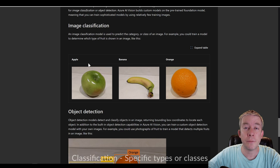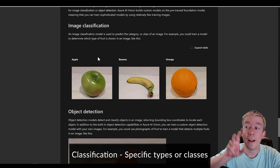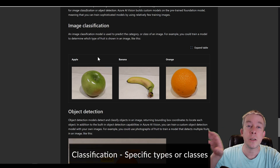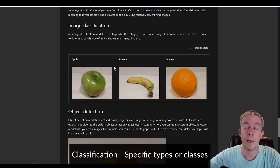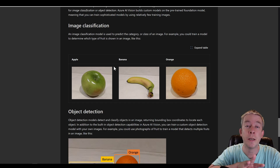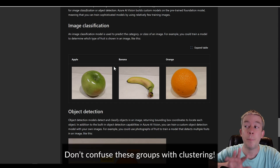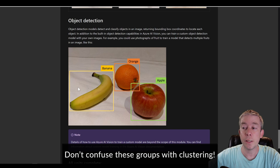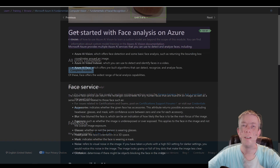Image classification: we have apples, bananas, and oranges — notice that classification word again. We have three different groups: is it an apple, a banana, or an orange? You can also see the bounding boxes for object detection. There's also a separate Azure service that detects faces.